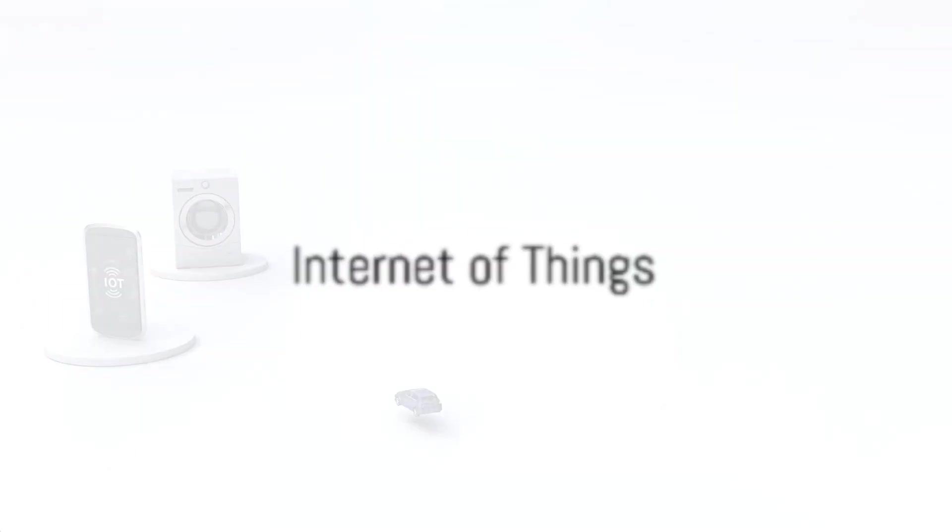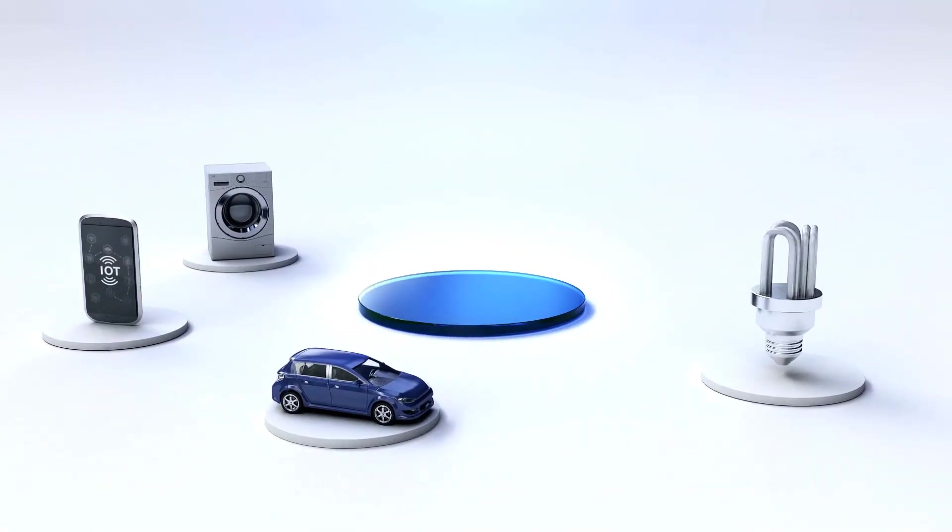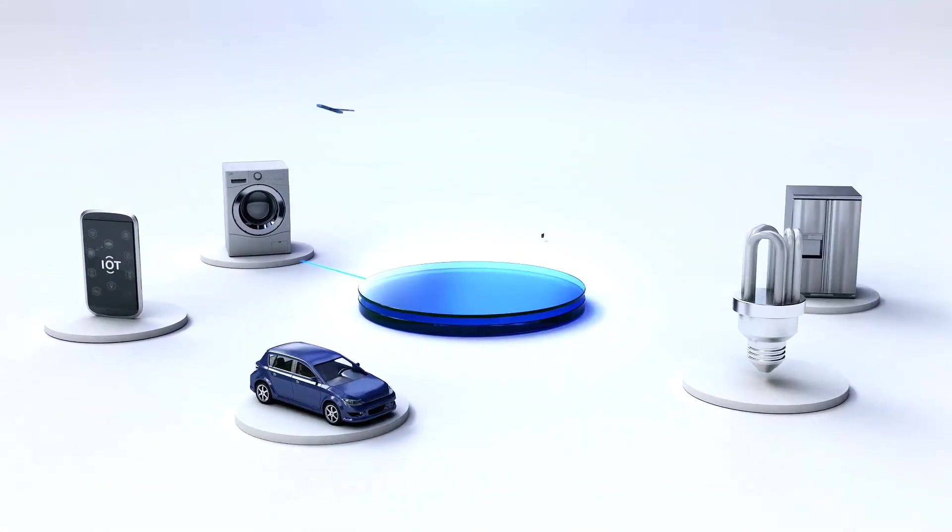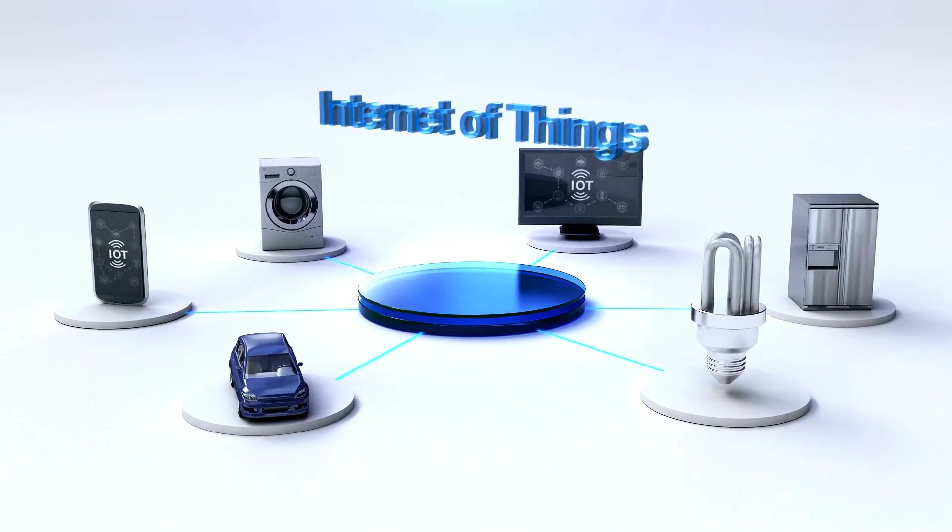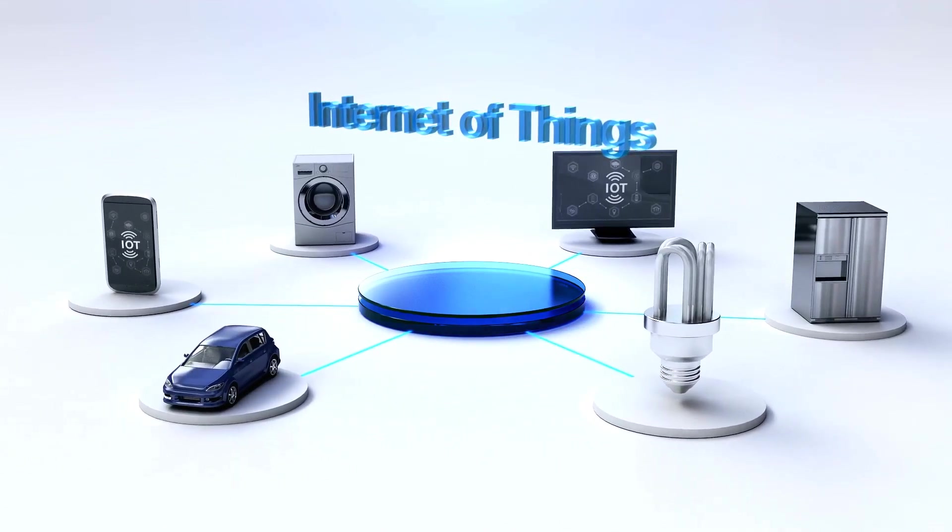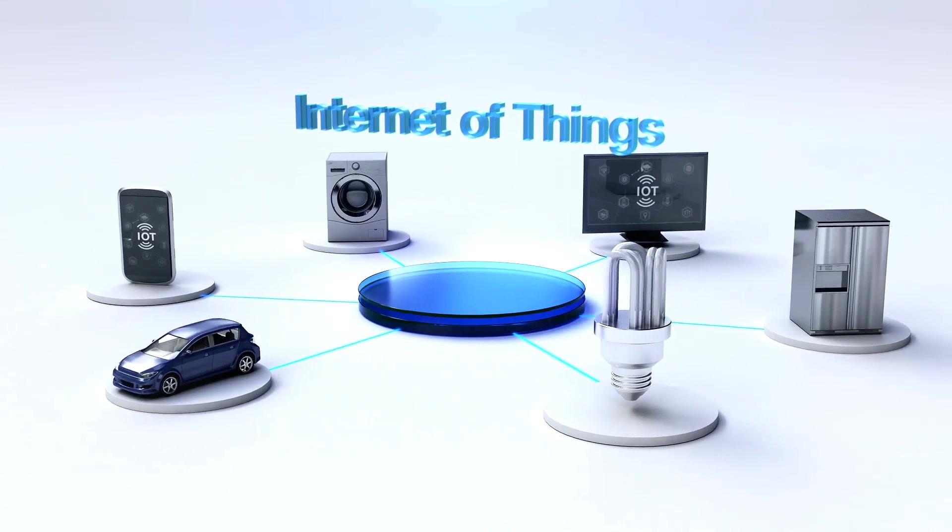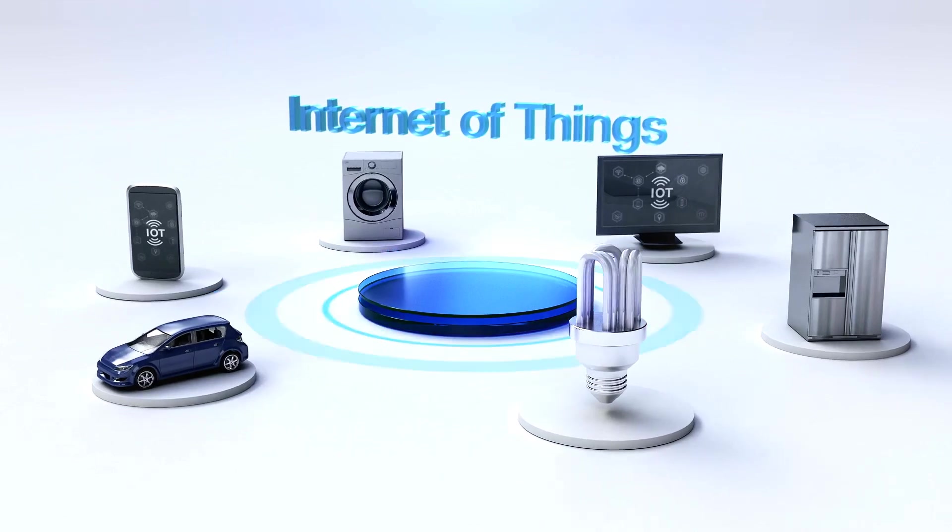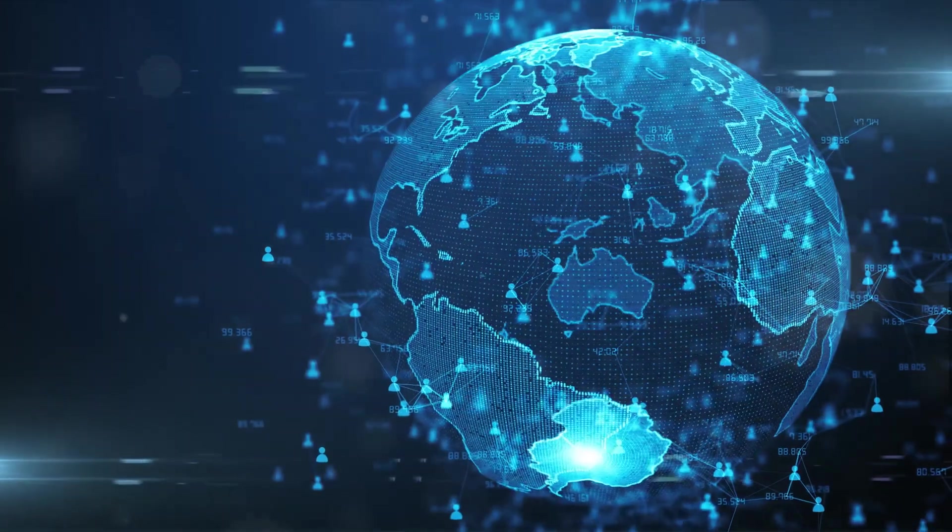And finally, there's the internet of things. A network of physical devices, vehicles, appliances and other items embedded with sensors, software and network connectivity.